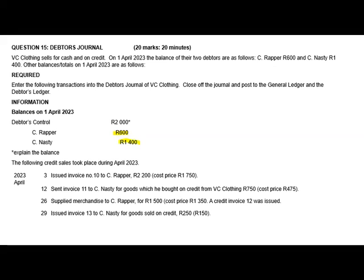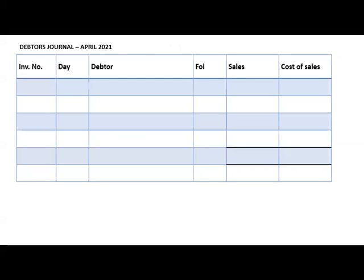The following credit sales took place during April 2023. On the 3rd, we issued invoice number 10 to C. Repa for 2,200, which is the selling price, and the cost price of goods sold on credit to C. Repa was 1,750. Because we issued a credit sales invoice, this transaction must be recorded in the debtor's journal. The invoice number is 10, day is the 3rd, debtor is C. Repa, under sales we'll have 2,200, and under cost of sales we'll have 1,750.